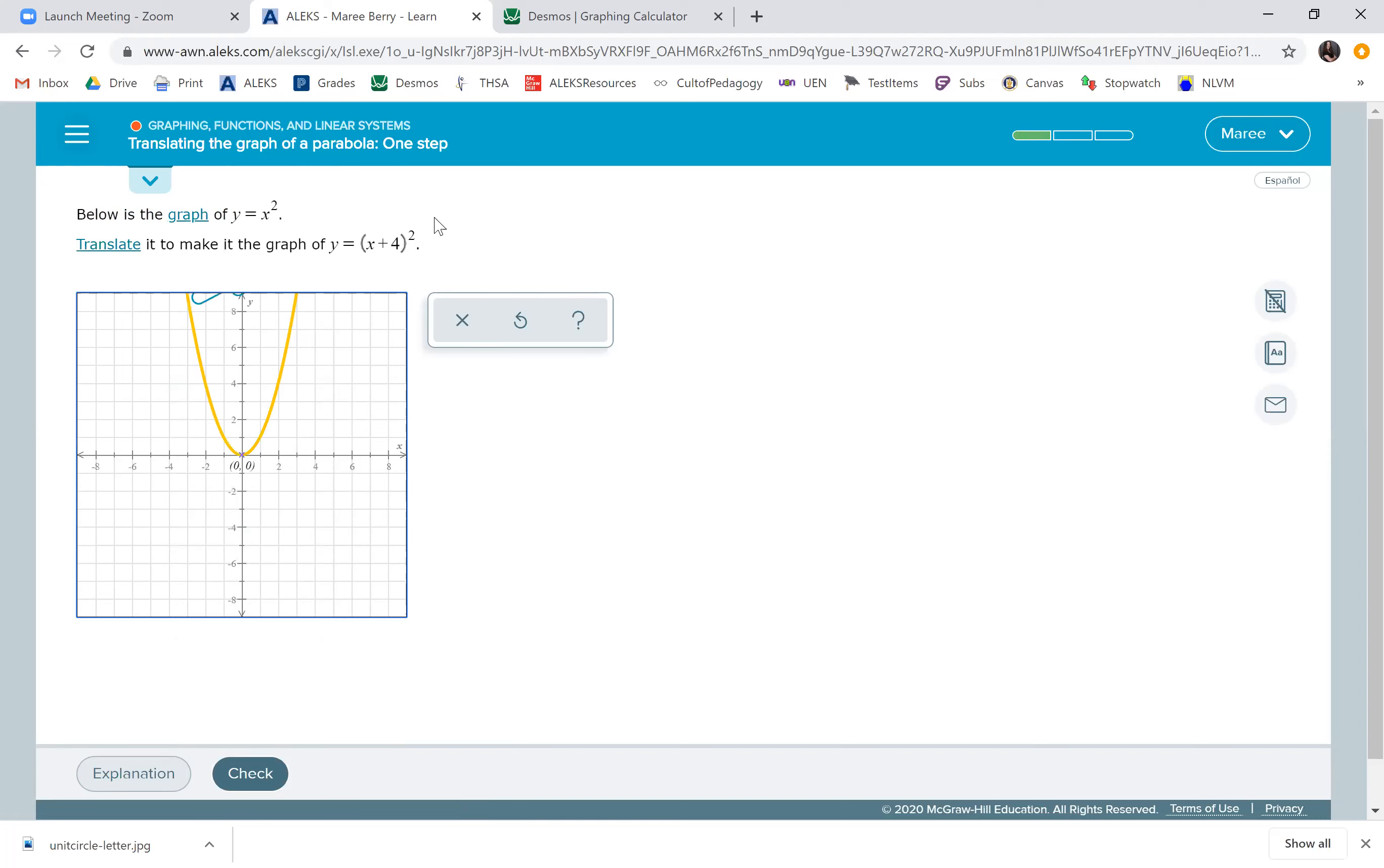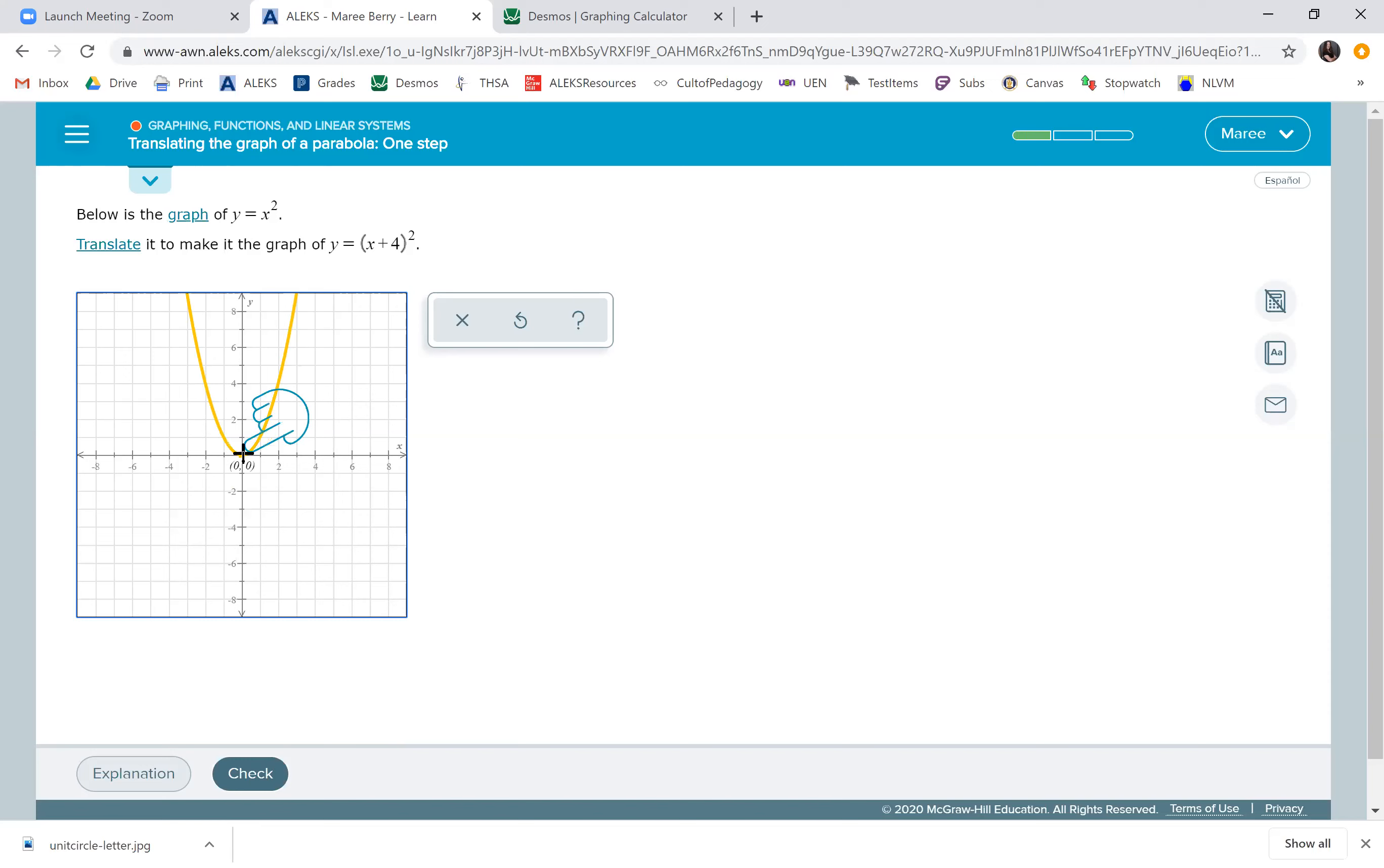Now this one's in parentheses, and we see a plus sign. So I always remember if it's in parentheses, we want to move it the opposite way that we think we should move it. Usually when you see positive, you want to move to the right. But when it's in parentheses like this, it means we're moving to the left.